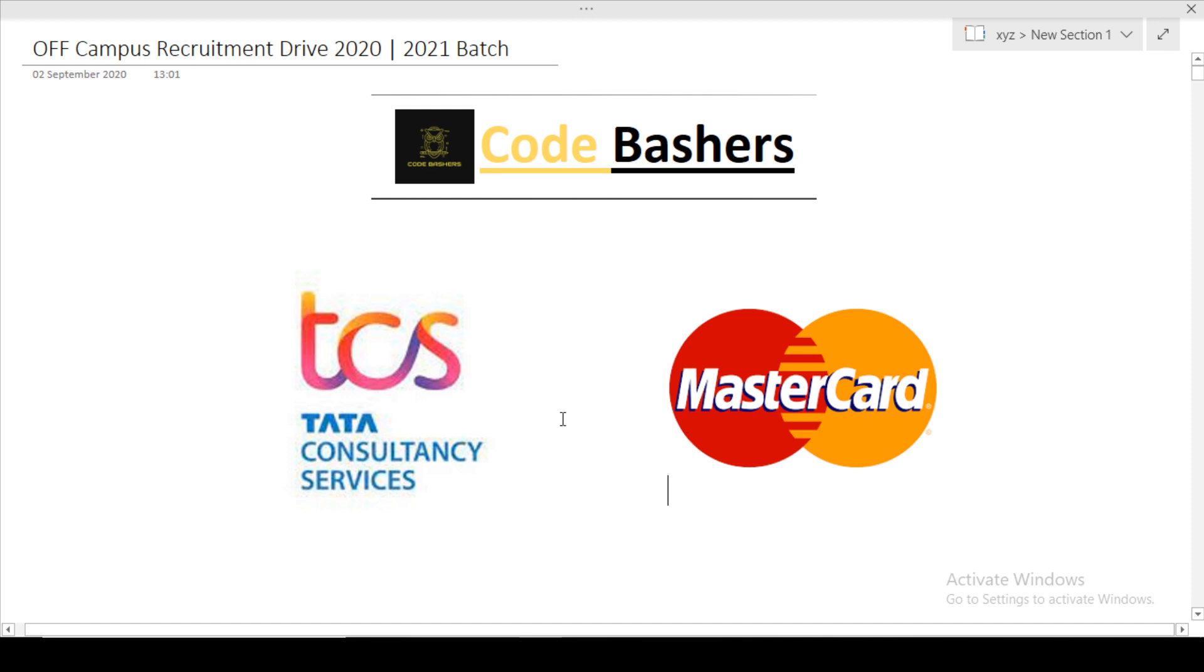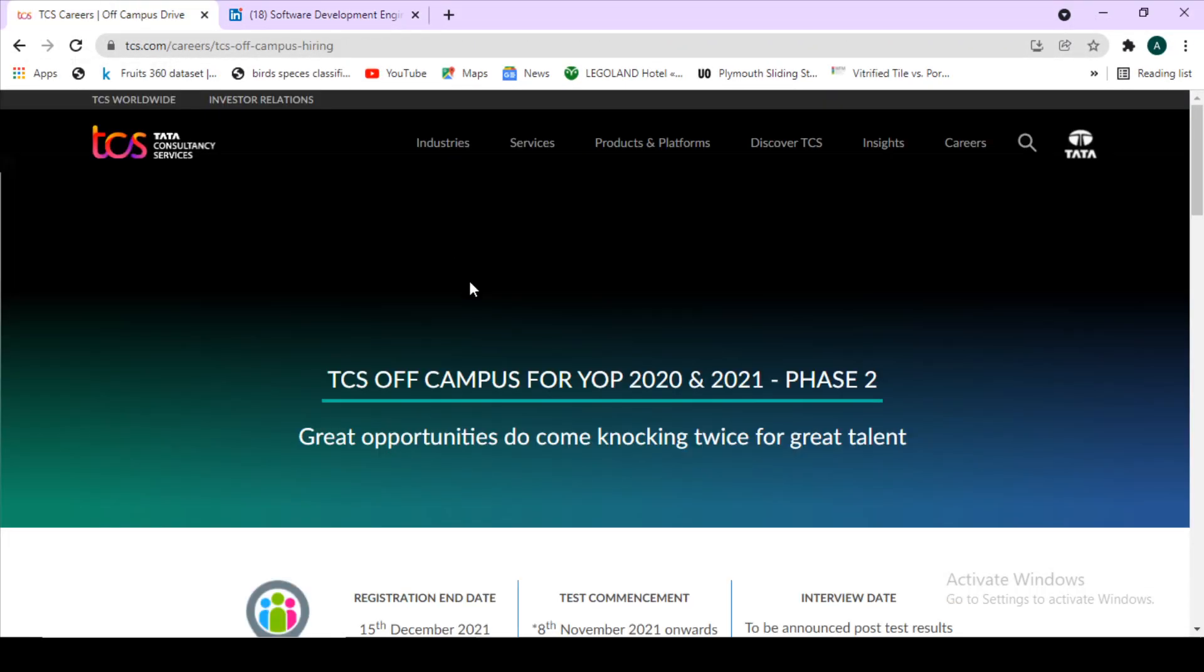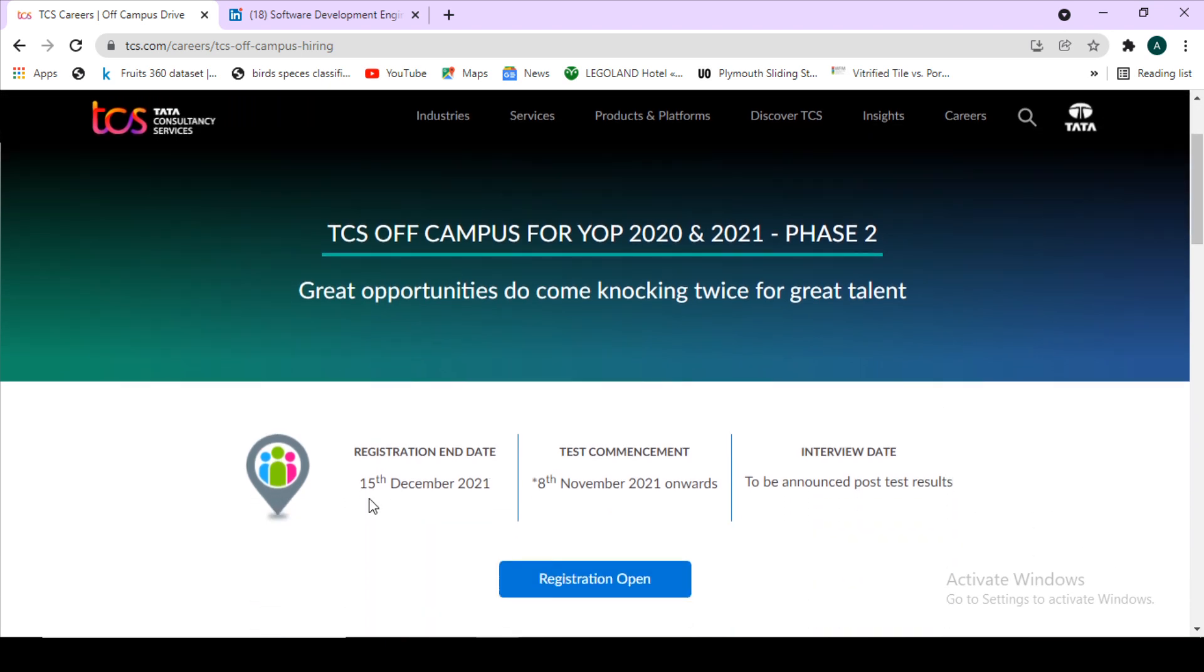The two companies hiring for off-campus recruitment are: first one is TCS. TCS is hiring off-campus for the passout years 2020 and 2021 batch students, and this is the phase 2 hiring of TCS.